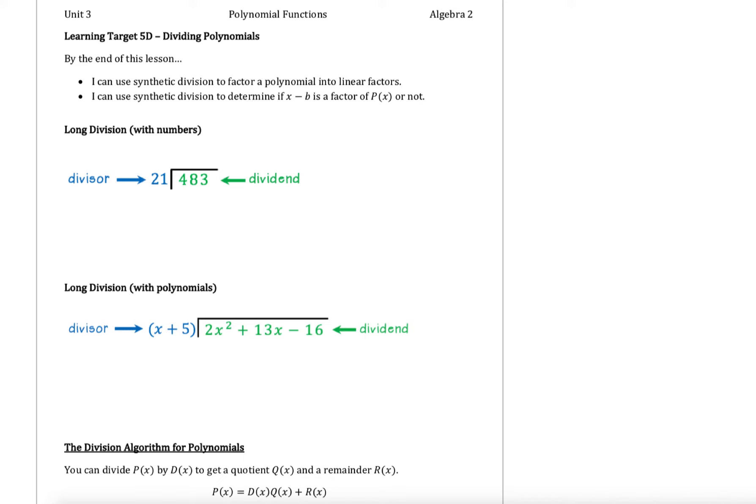We're going on with unit 3 in this video, and this video is going to focus on learning target 5d, which is about dividing polynomials. By the end of this lesson, you will be able to use synthetic division to factor a polynomial into linear factors, as well as use synthetic division to determine if a factor of x minus b is a factor of p of x or not.